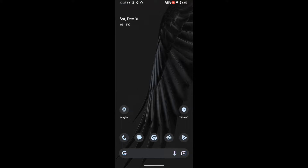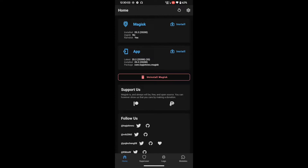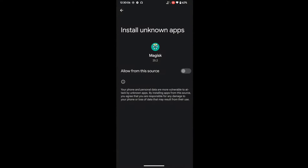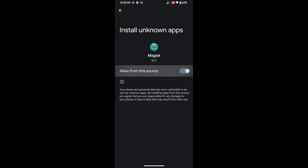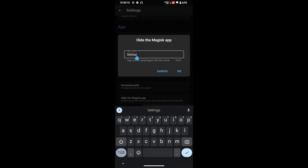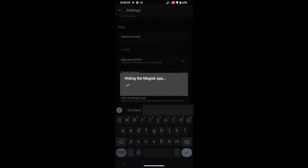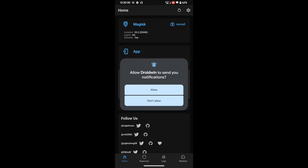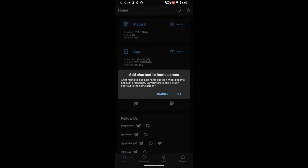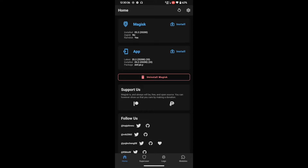Let's get started. First, you need to hide the Magisk app. Launch Magisk, tap the settings icon, then tap 'Hide the Magisk app' and enable the toggle next to 'Allow from source.' Go back and give the app any name other than 'Magisk' or 'root' — something random. In my case I'm naming it 'droid win.' Tap OK. Once hiding is done, it will ask you to make a shortcut — tap OK if you'd like one.